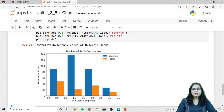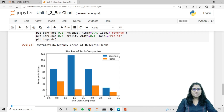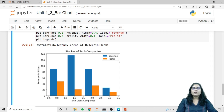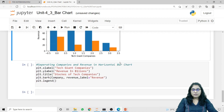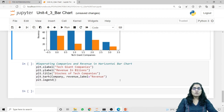Now you can see that both data sets are represented in separate bars. The blue bar is for the revenue and the orange bar is for the profit, and this detail is represented in the legend.